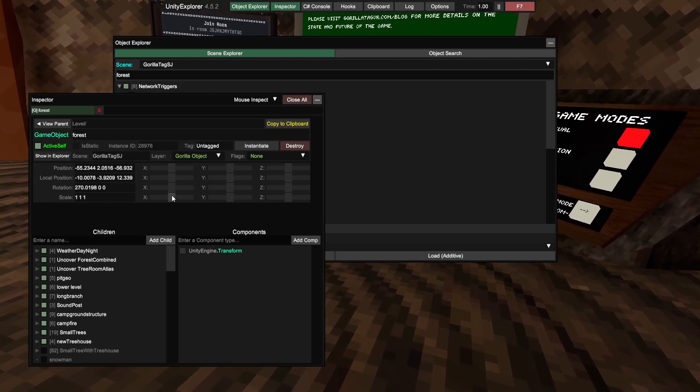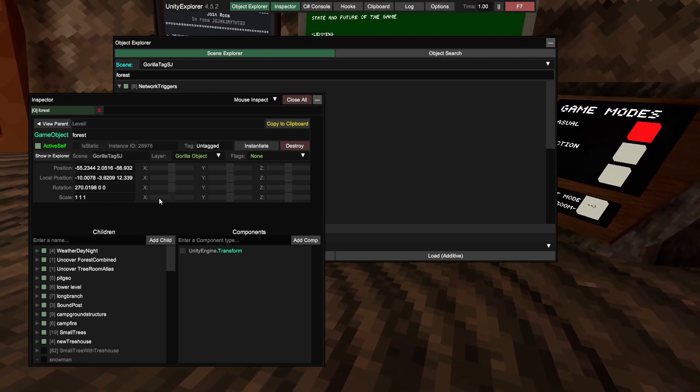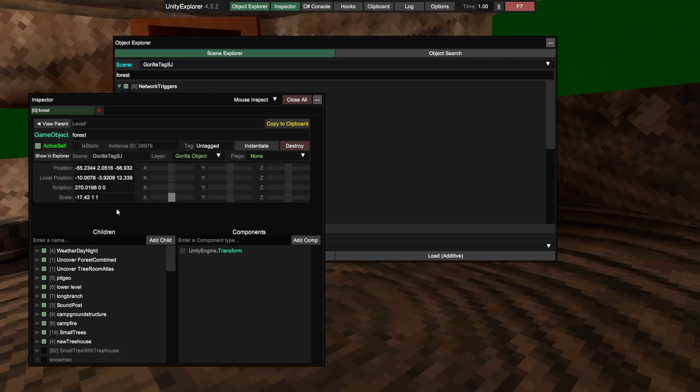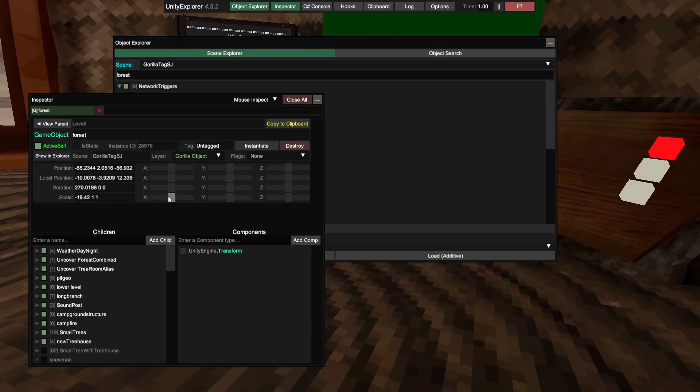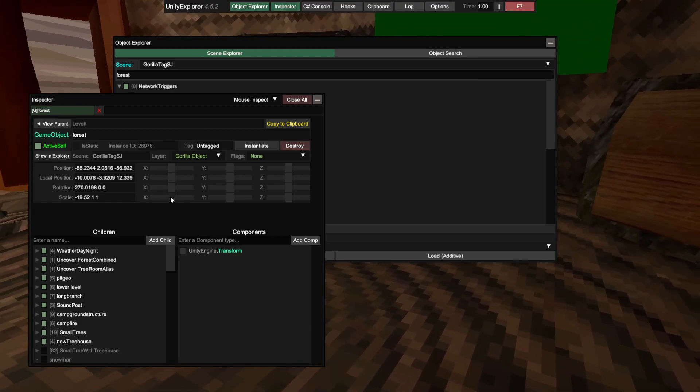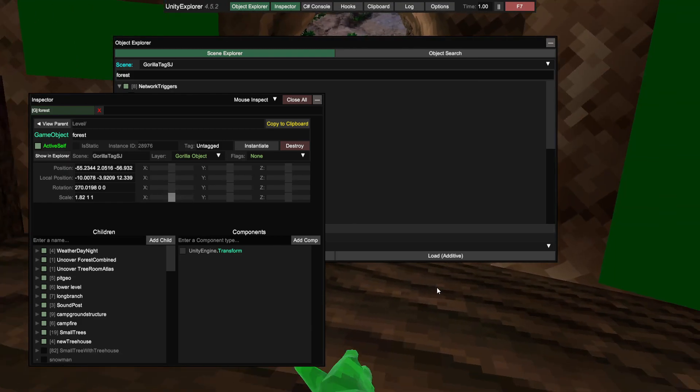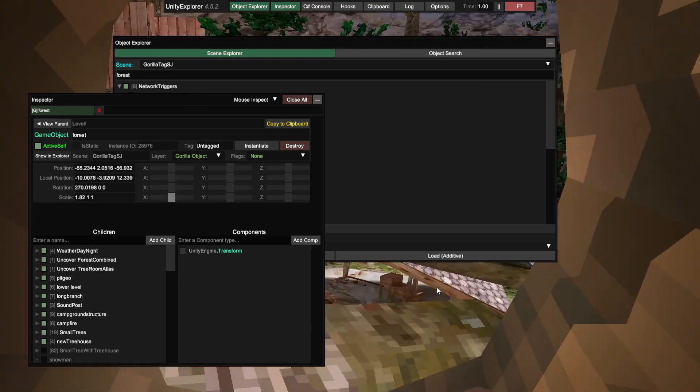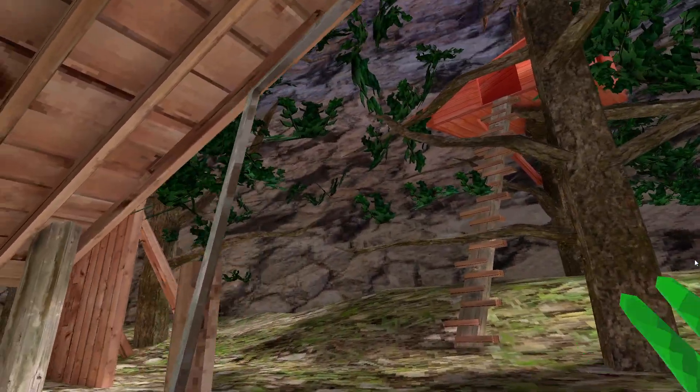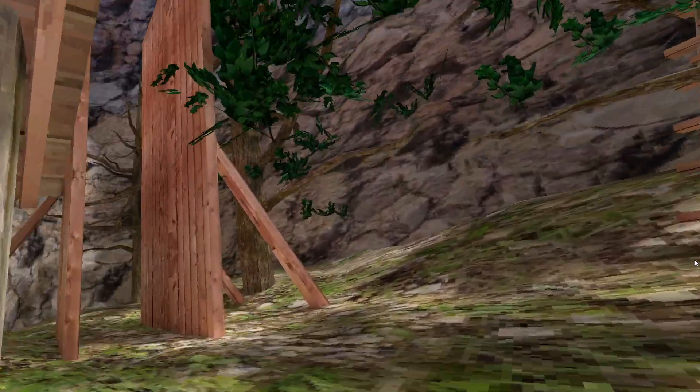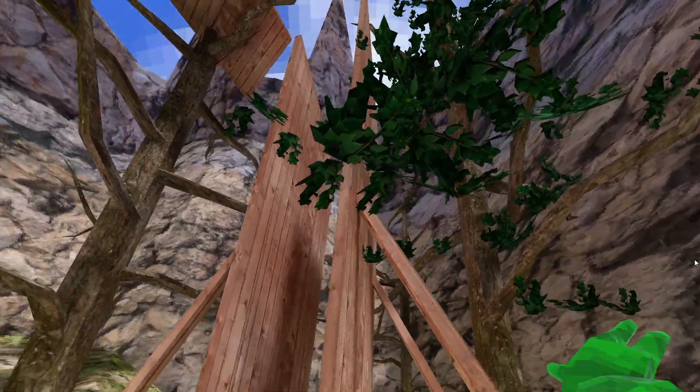Then you're going to see this thing right here. You're going to want to do this and then you're going to stretch it out like that, not too much. As you guys can see, forest is different. This is weird and I love it.